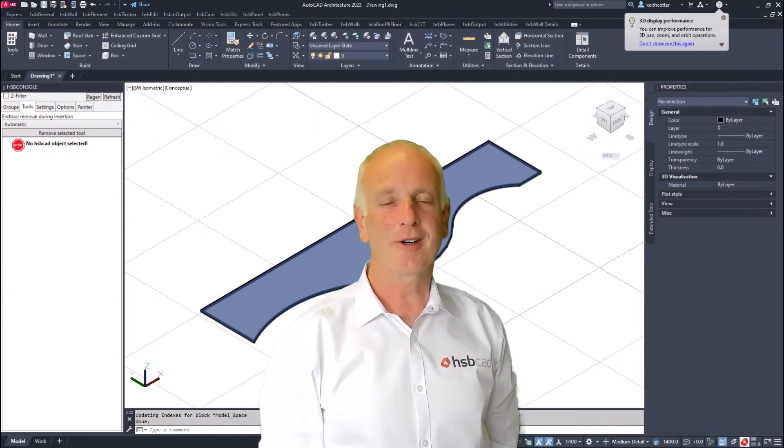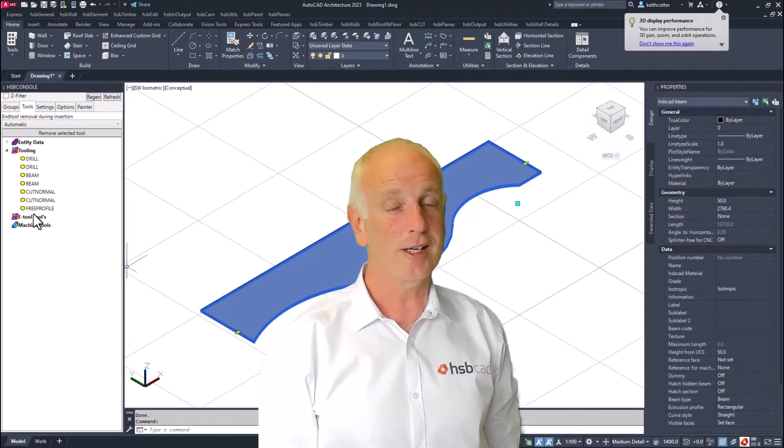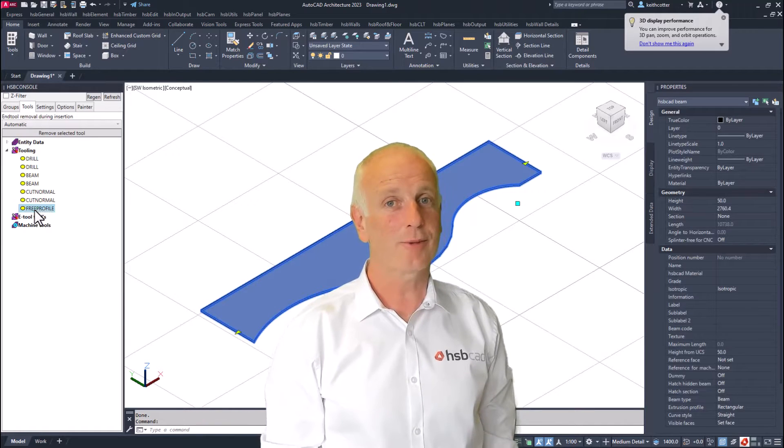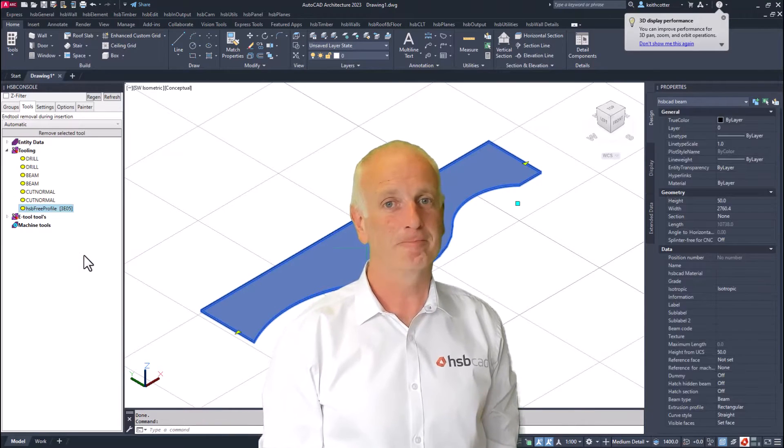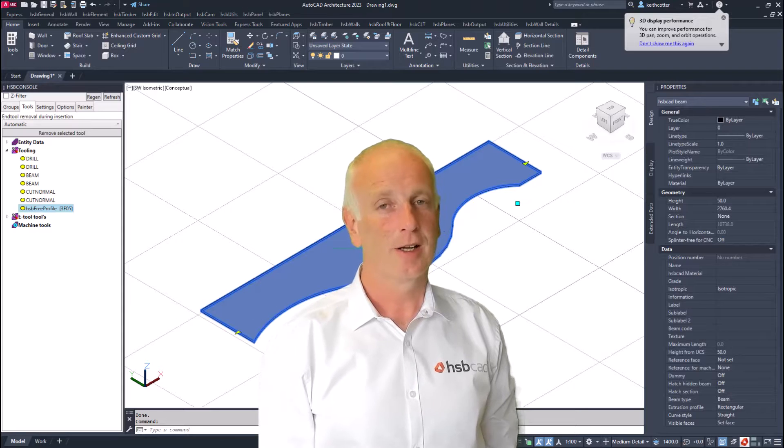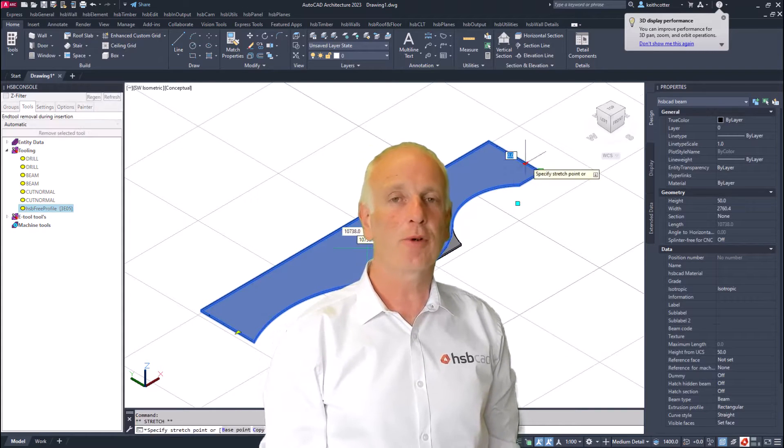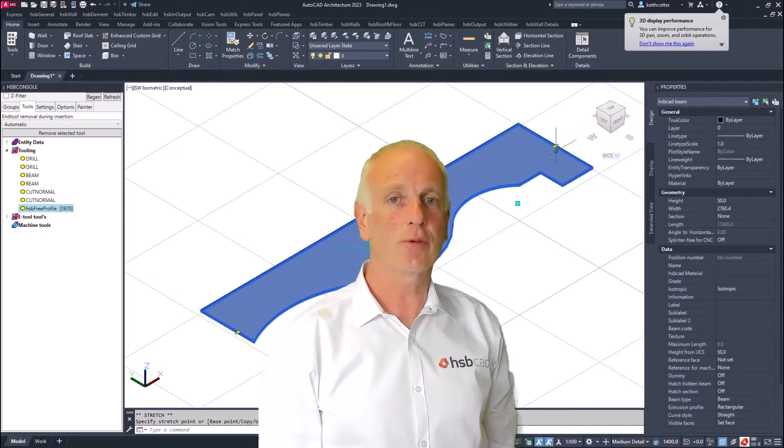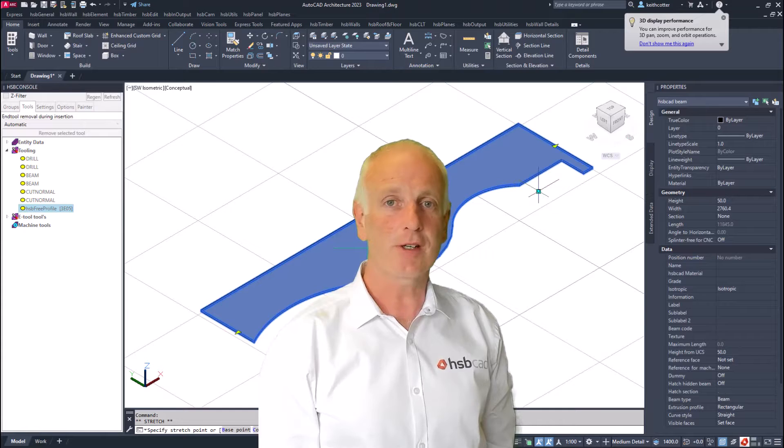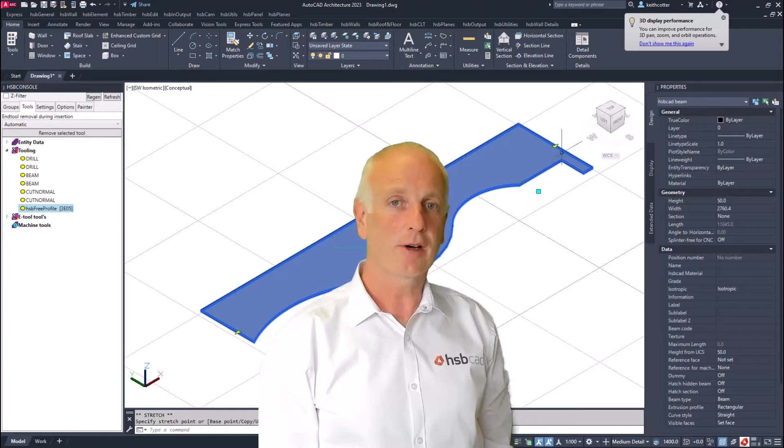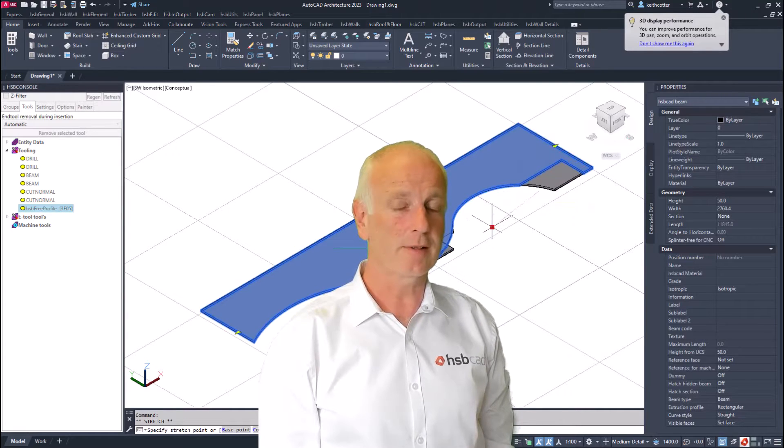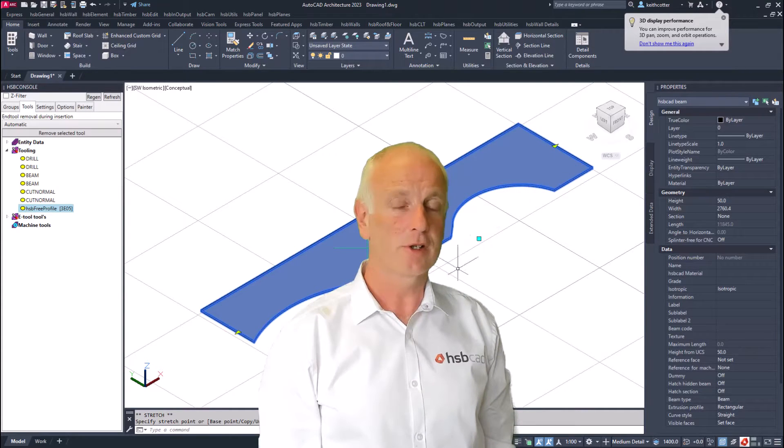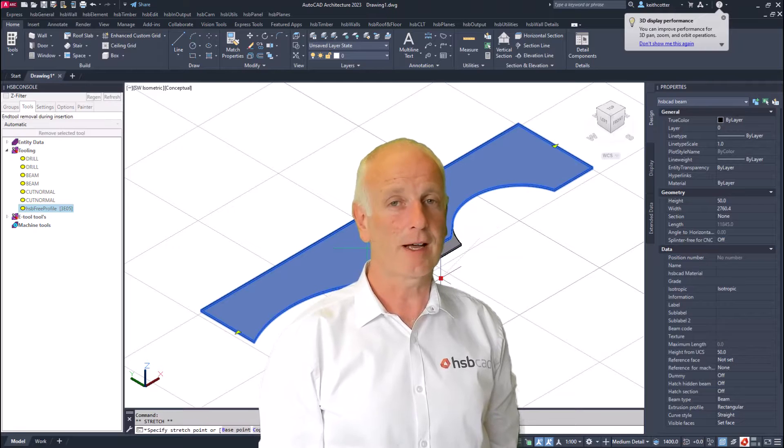Hi, I'm Keith Potter and here's what's new in HSP Design 25 for AutoCAD. During the next few minutes, I'm going to take you through some of the interesting features that are going to enhance your design experience using HSP Design 25.